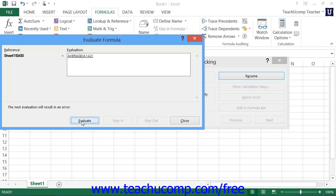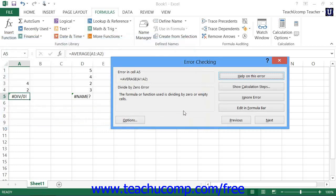If the underlined reference being evaluated is a reference to another formula, you can click the Step In button to view that function in this window and evaluate its value. You can then click the Step Out button to step back out of that formula and into the original main formula to continue evaluating it. Once you're finished, click the Close button to return to the Error Checking dialog box.